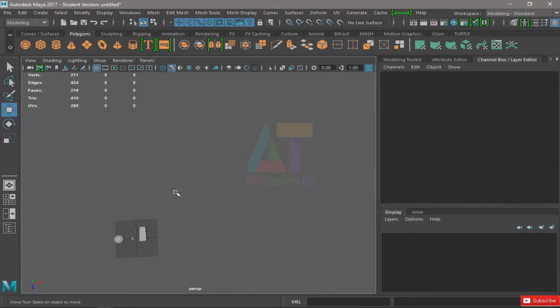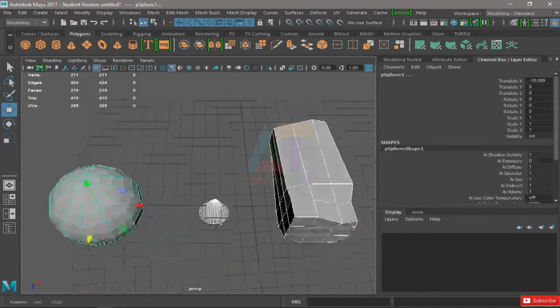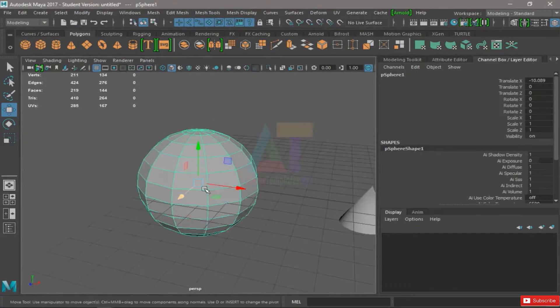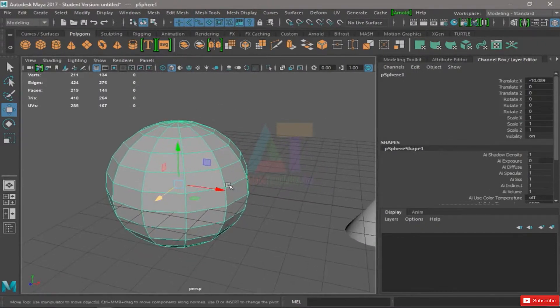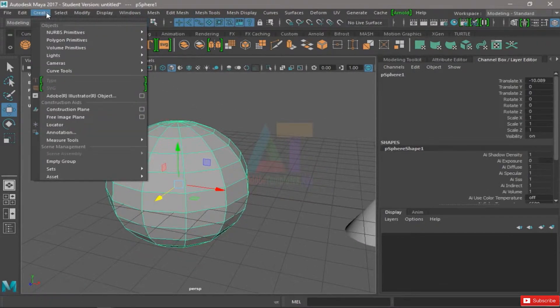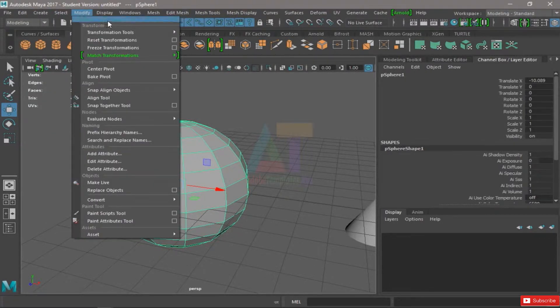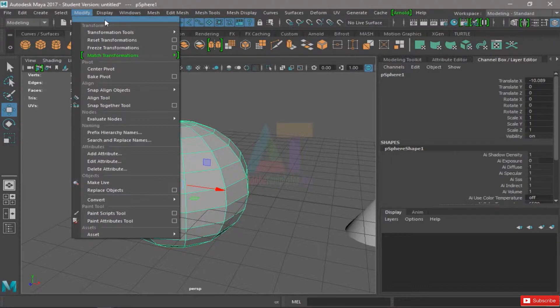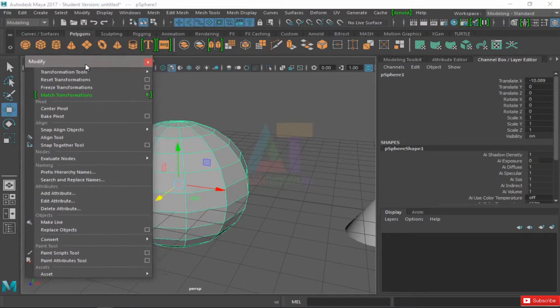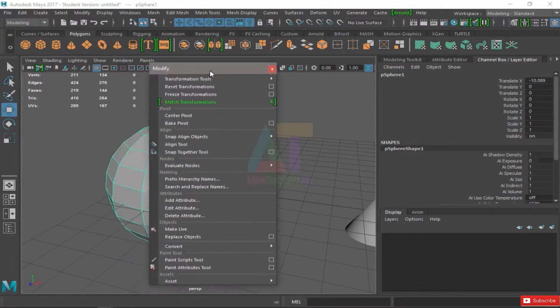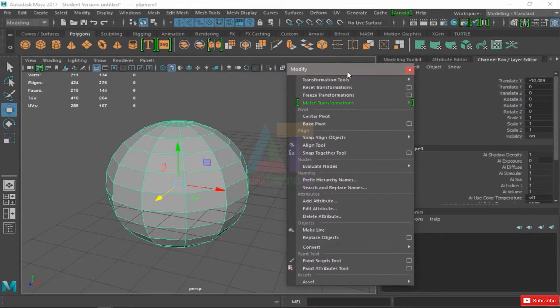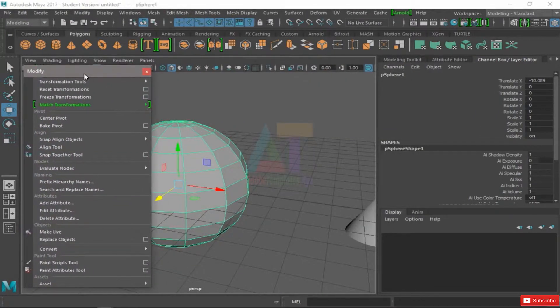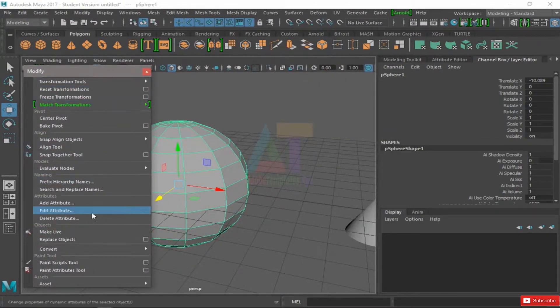Another thing I want you to check out is this modify menu. By the way, in all the menus we have this little bar at the top which we can click and it will snap off. It's pretty useful whenever you're going to be using a menu a lot.